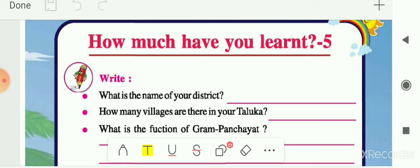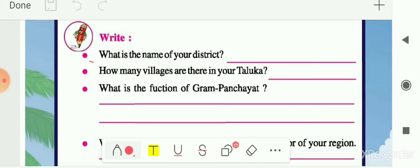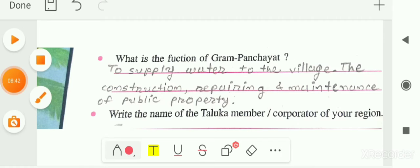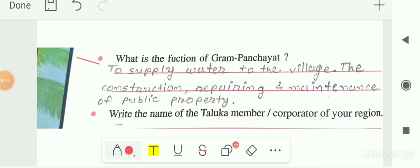Now let me start the 'How Much Have You Learned Part 5' exercise. In the first writing section, you have to write the name of your district, and how many villages are there in your taluka — both you have to write on your own. Next, write the function of Gram Panchayat. The answer is: to supply water to the village, and the construction, repairing and maintenance of public properties.